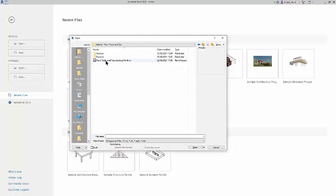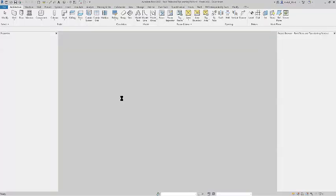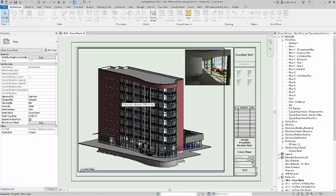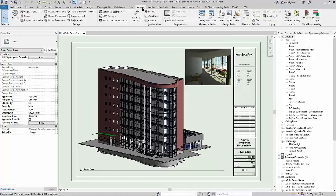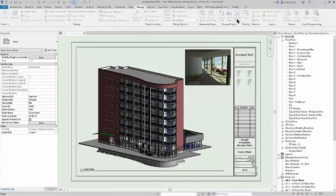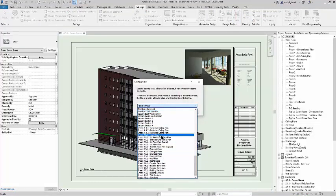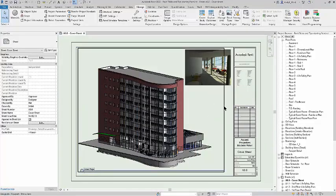So, into Revit. As it opens the file, we're going to start with a cover sheet. One thing you can do with the project setup is under Management you can make it always open at the starting view — in this case I'll change that to my cover sheet. You can pick any view that you wish, so every time you open the project it opens back up on that sheet.